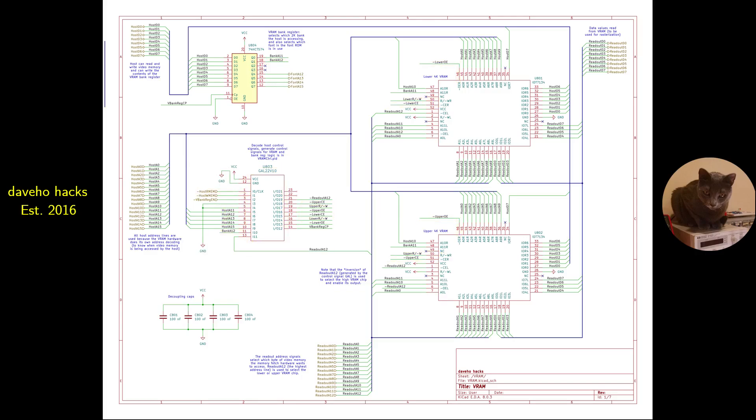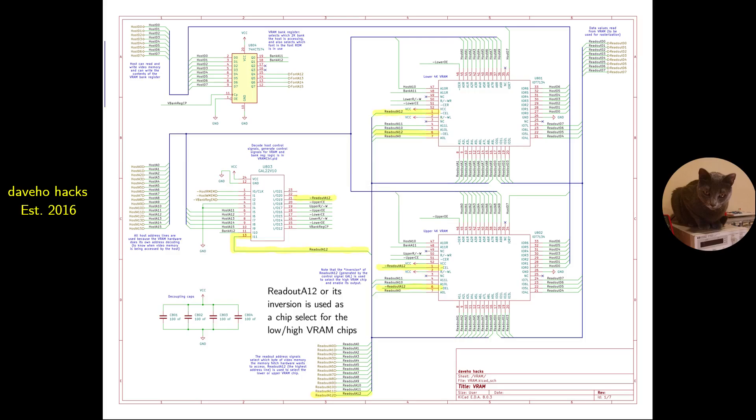On the display controller side, the VRAM interface is even simpler. The read write input is tied to VCC, meaning that data is always read from the VRAM, never written. This makes sense because only the host system should ever write data to VRAM. The readout A12 signal and its inversion generated by the GAL is used to select one of the two dual-port RAM chips.